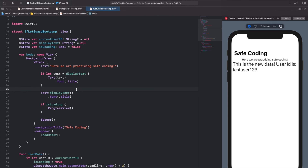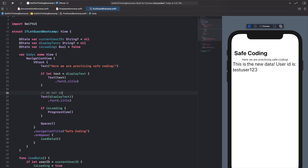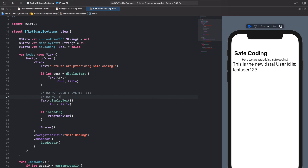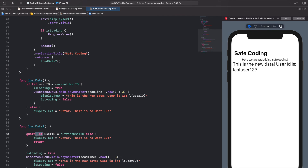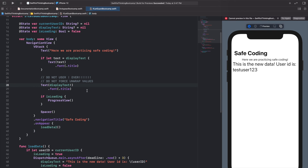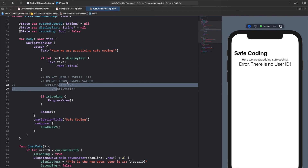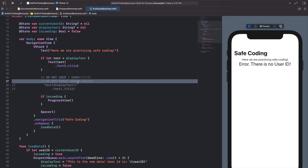The bottom line: do not use the exclamation point — do not force unwrap values in production code you're putting on the App Store. I'd pretty much never have this exclamation point. If you see exclamation points, there's probably a smarter, safer way — and the solution is going to be if let or guard let statements. Do not force unwrap unless you absolutely have to, and you pretty much never have to.